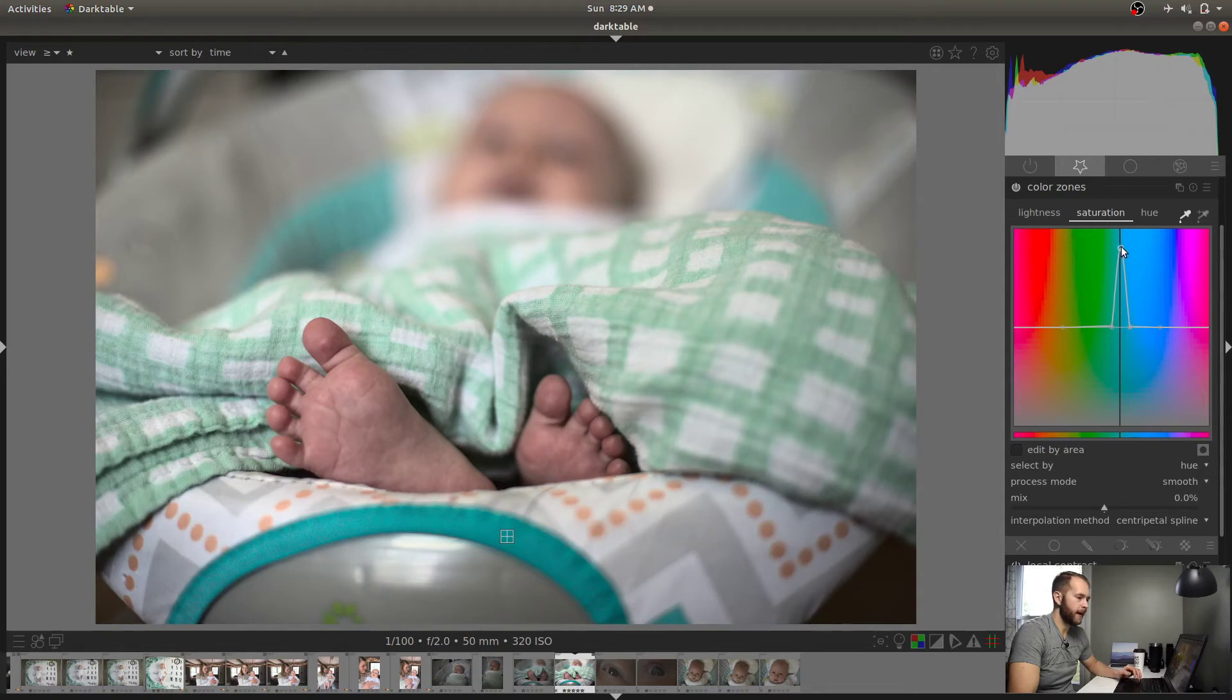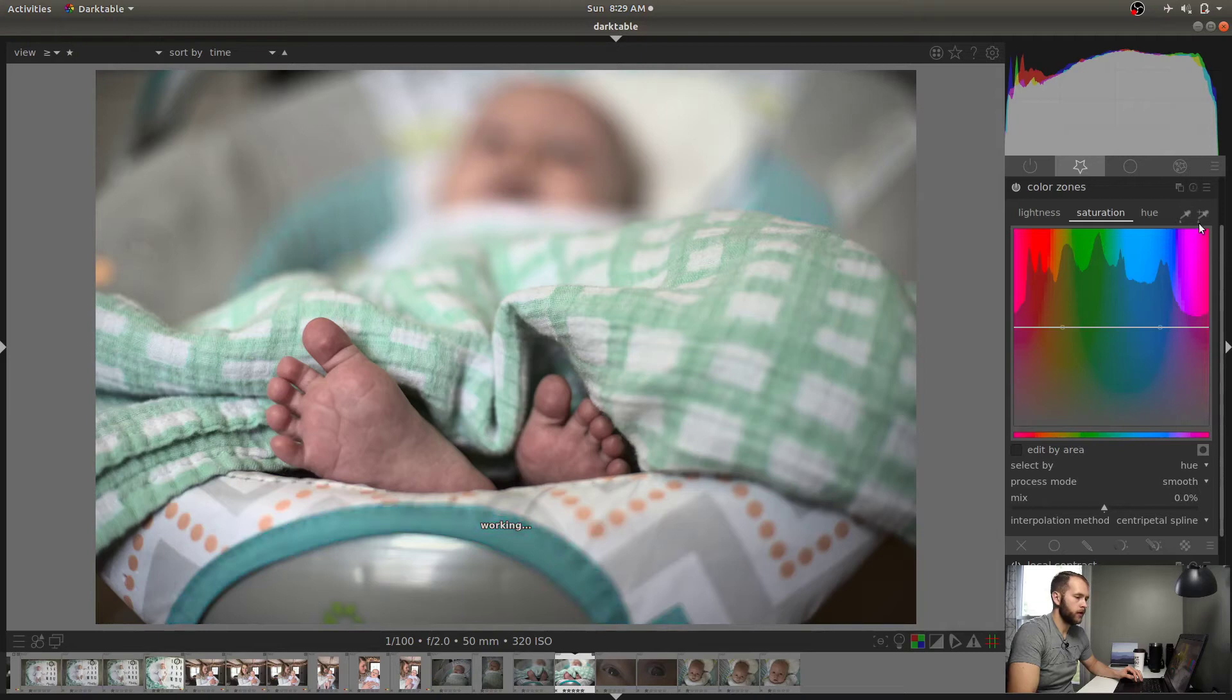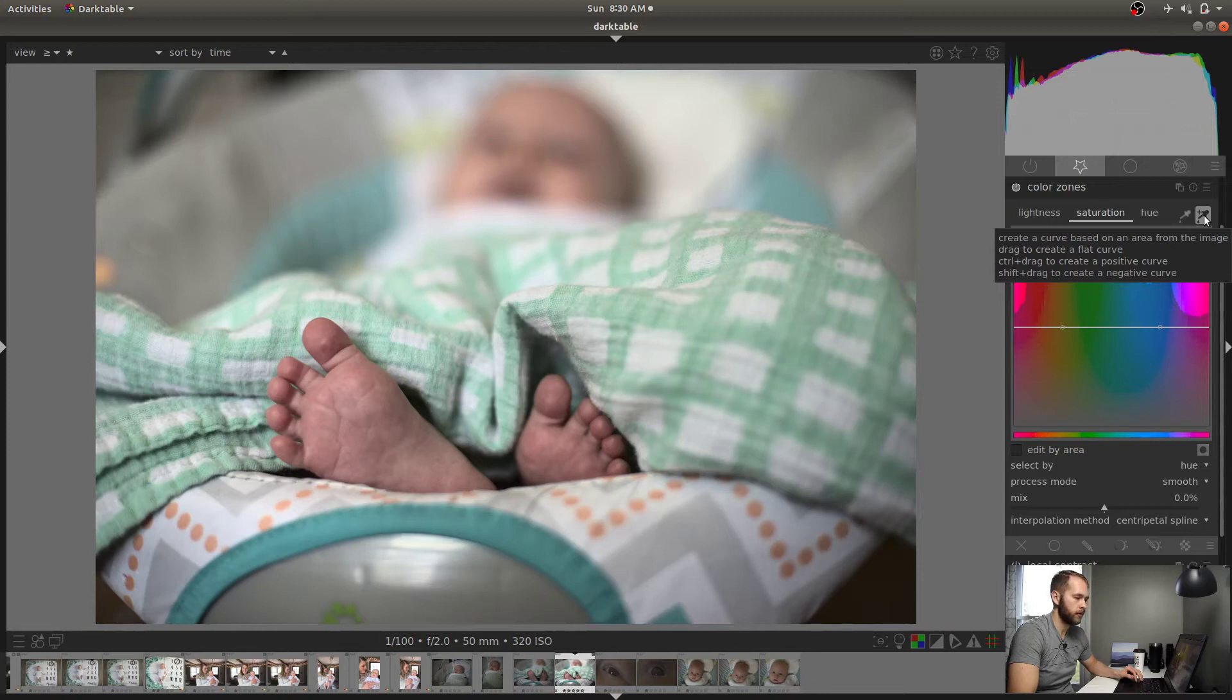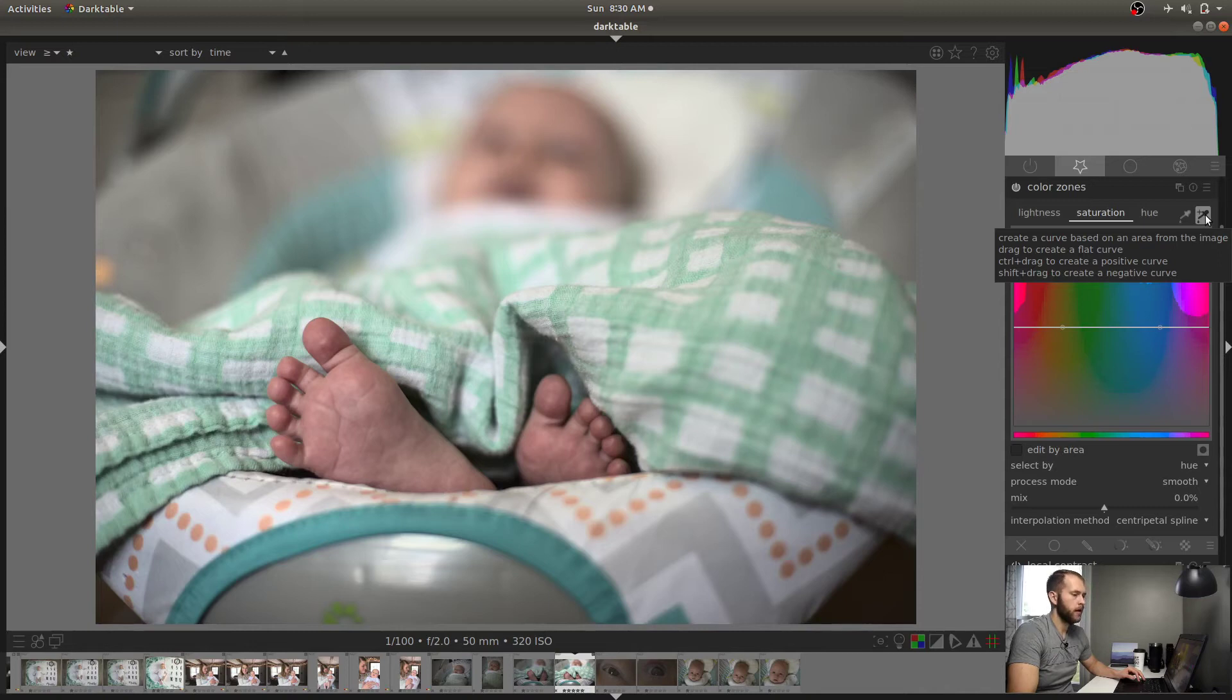But man, creating five control points and then managing them all around like that, that's kind of annoying, right? So that's where the second eyedropper tool comes in. Create a curve based on the area from the image, drag to create a flat curve, control drag to create a positive curve, shift drag to create a negative curve.